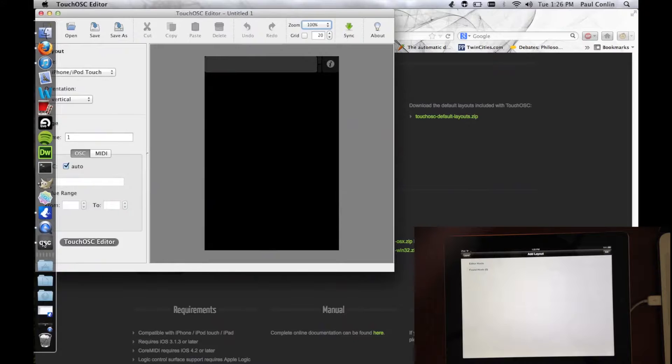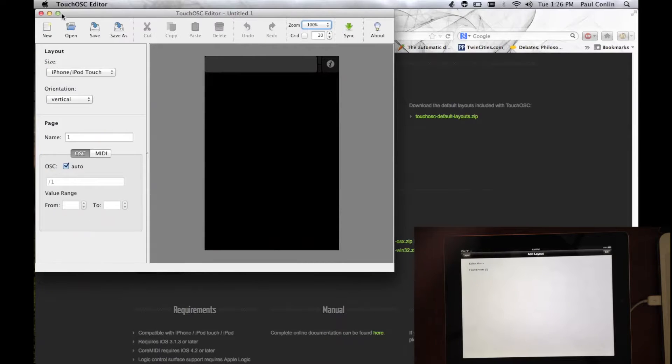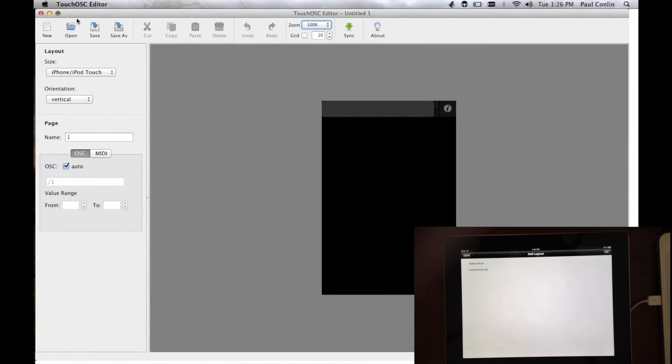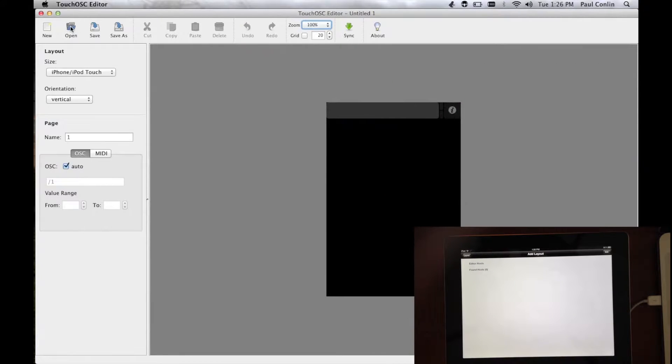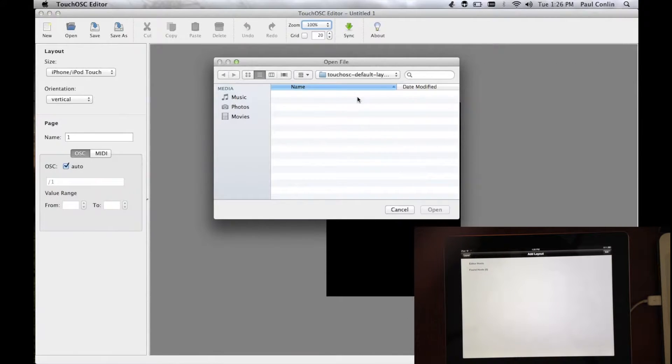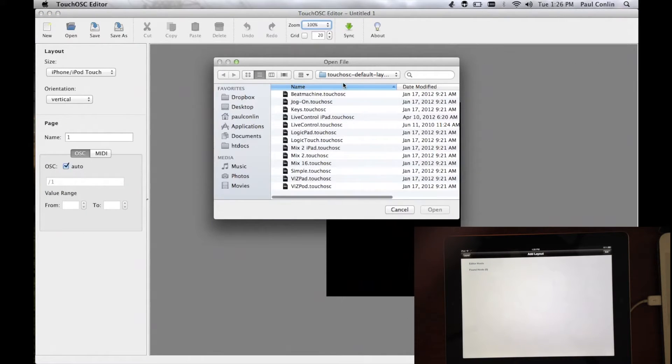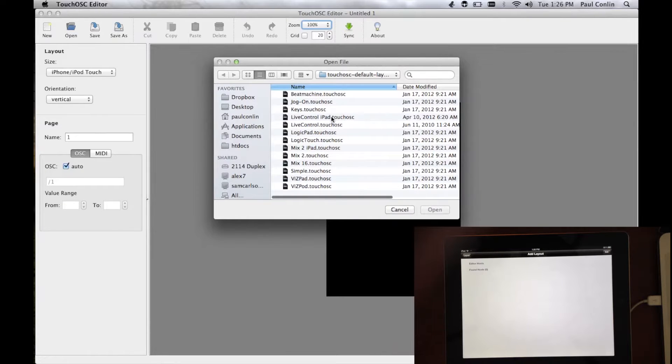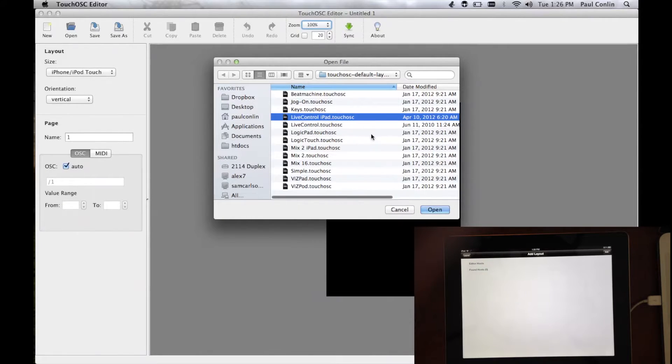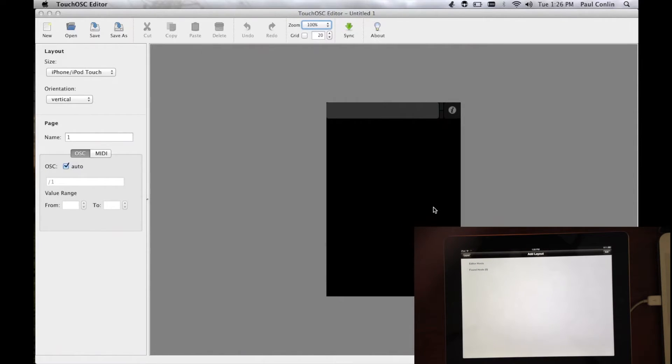And go back to Touch OSC. Now, from here, click Open and find where you saved those templates. And click the Live Control iPad template and open.